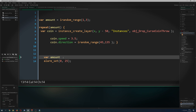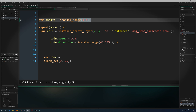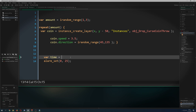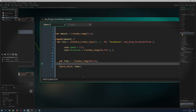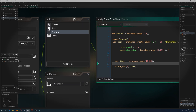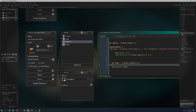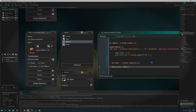If you want even more control, add a time variable set to irandom_range between, say, 10 and 25. Then set the reset of the alarm to that value. That gives you some more randomness in the spawn timing, and then we're pretty much finished with the chest object.